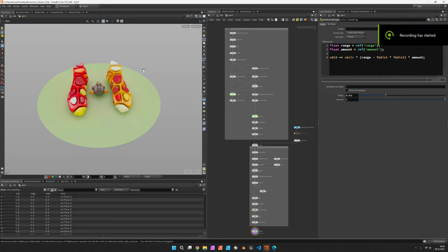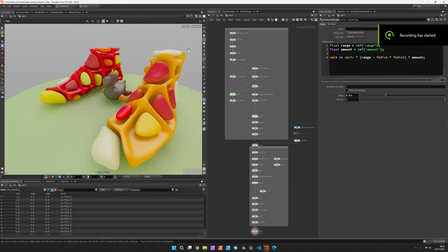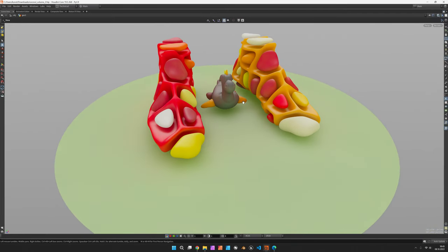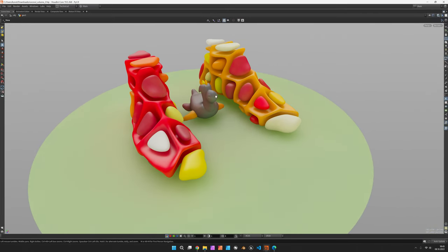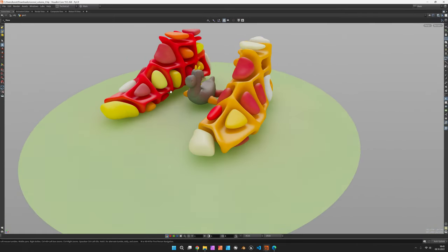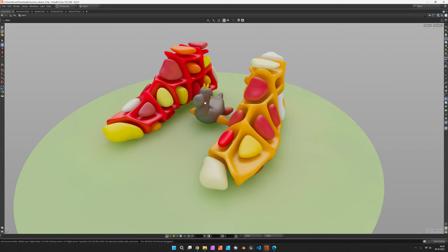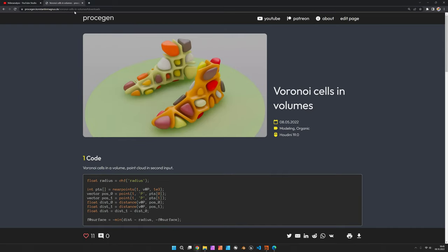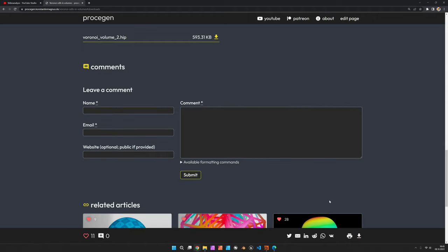Hi, my name is Konstantin Magnus. In this Houdini tutorial we are going to create a three-dimensional Voronoi model, like you can see here, and the file is available as per usual on my ProSigin website. You can just click on the download link on the same page.